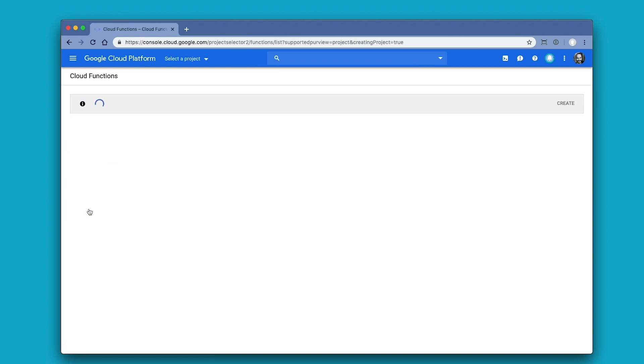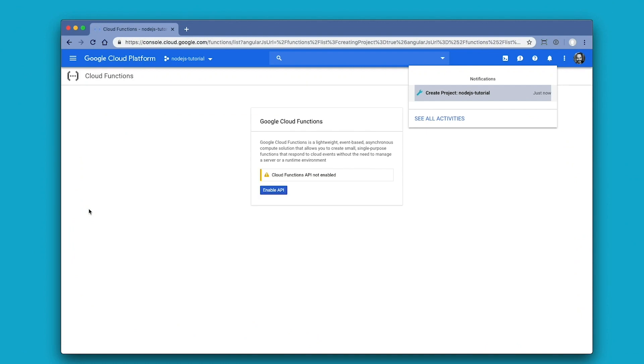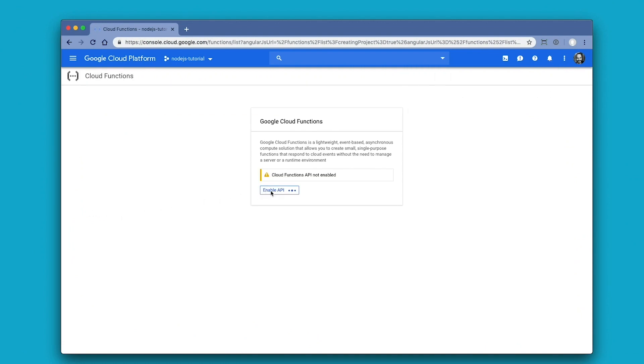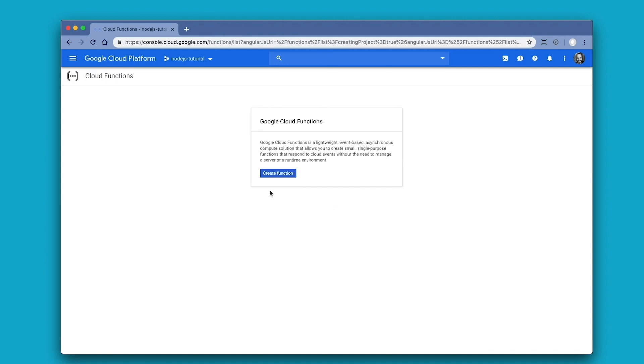Let's call this one Node.js tutorial. Press create, and you're going to have to wait a bit of time — I've sped this up a ton in order to move on. Now that we've created our project, we need to enable the Cloud Functions API. Enabling APIs is Google's way of making sure that certain projects can only do certain things for billing, privilege, whatever reasons. Once that completes, we've got our project and the Cloud Functions API, and now we can actually create our first function.